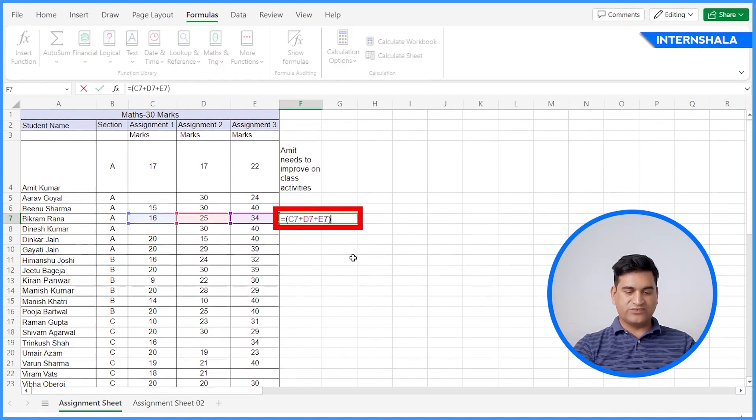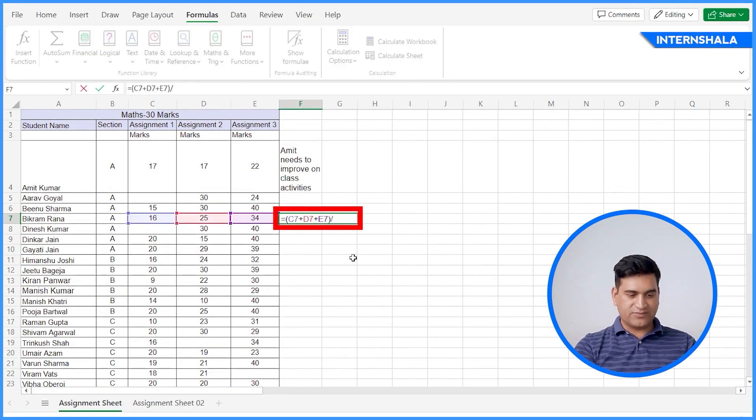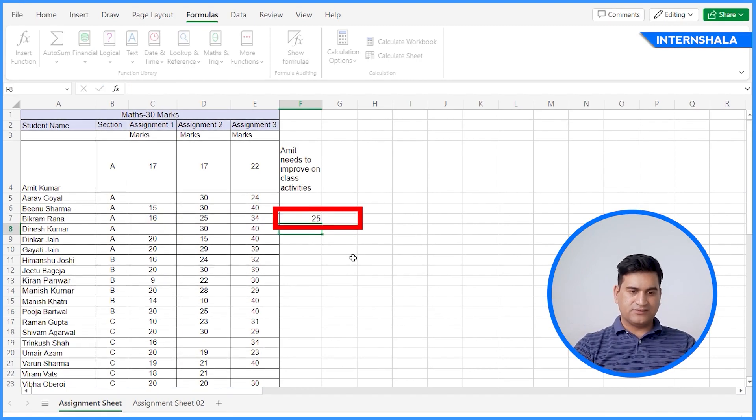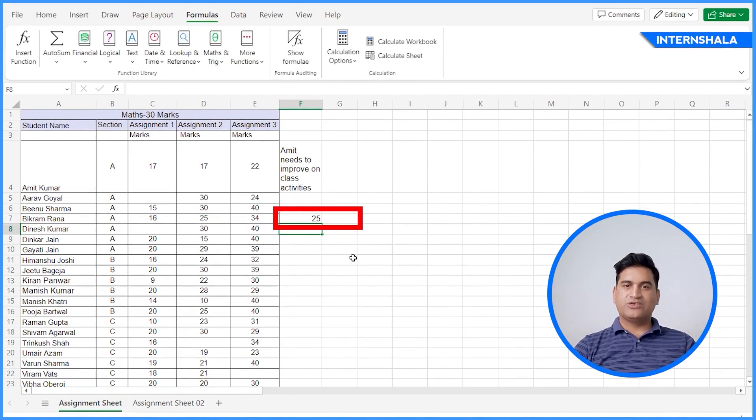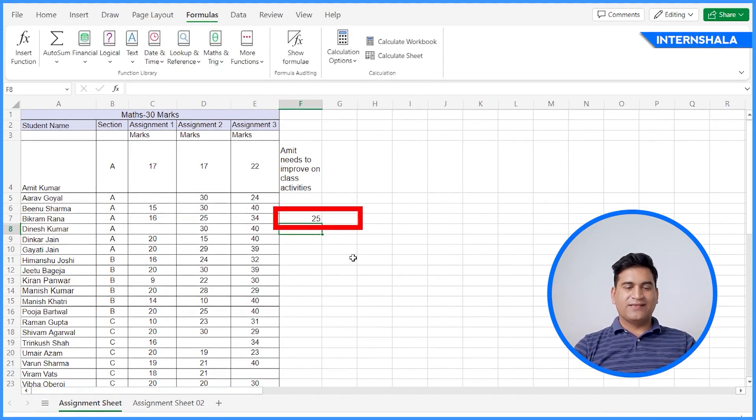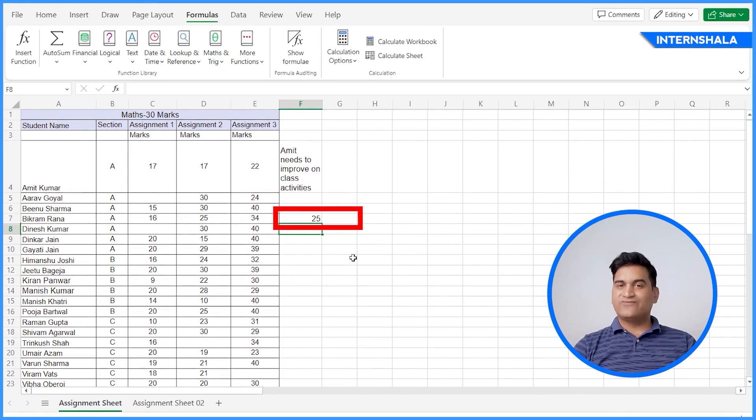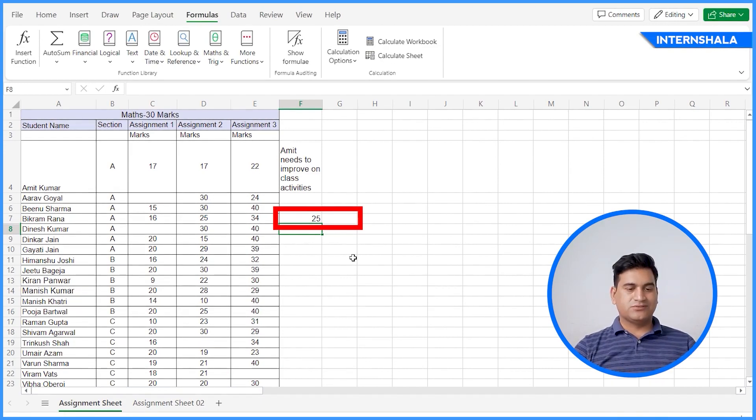And if I want to do division, the average is 25. So these are the formulas you can use in MS Excel.